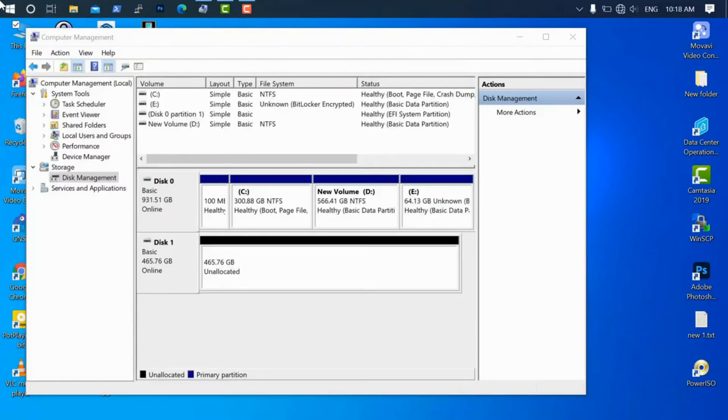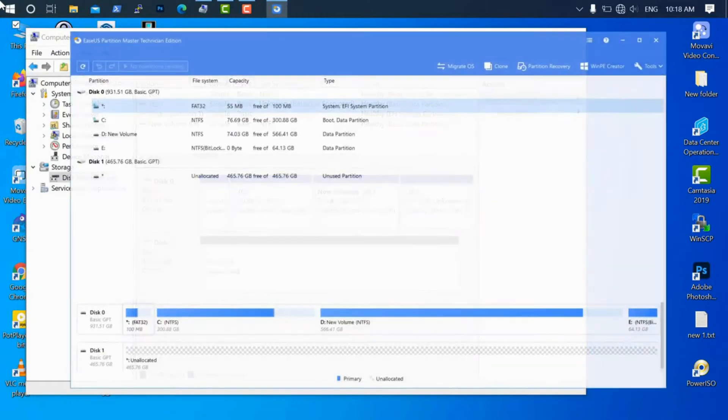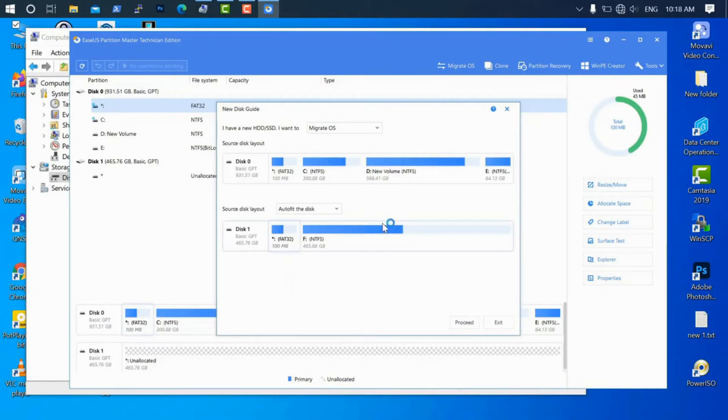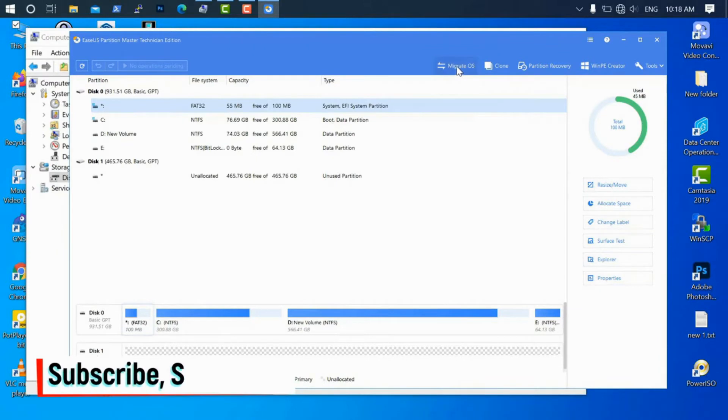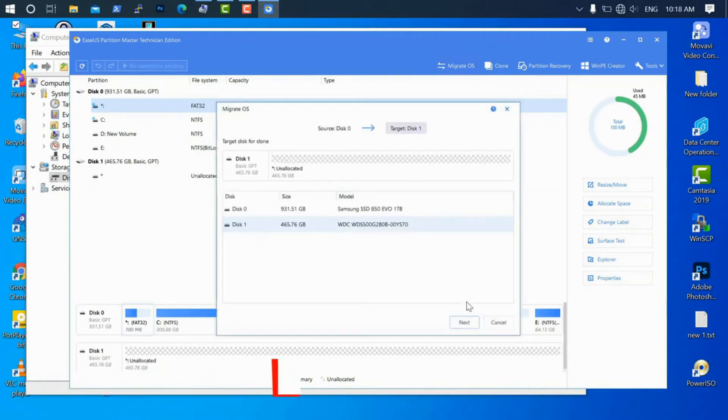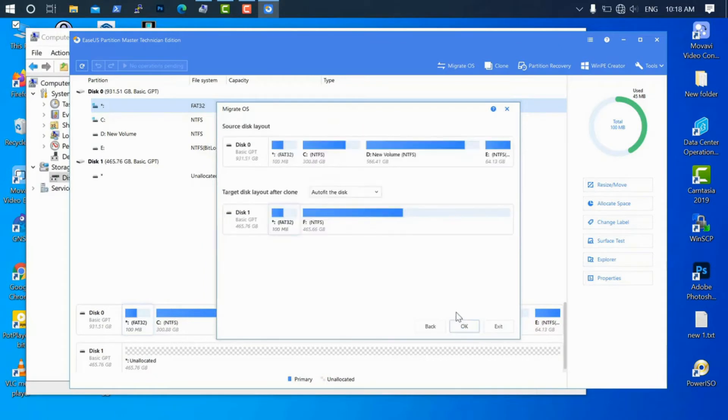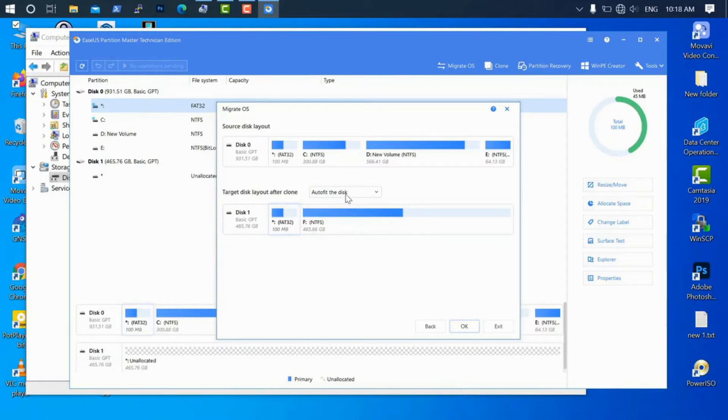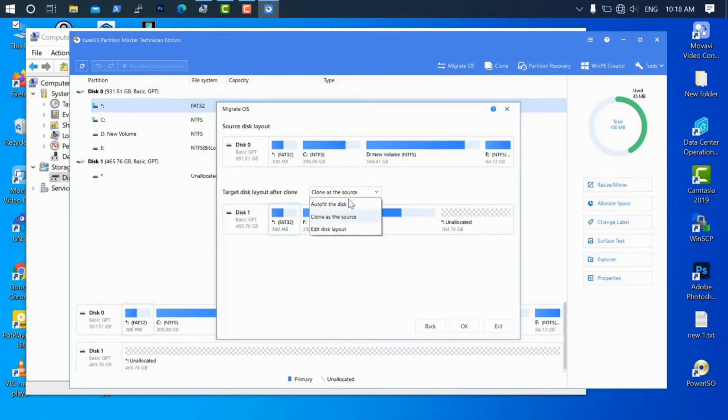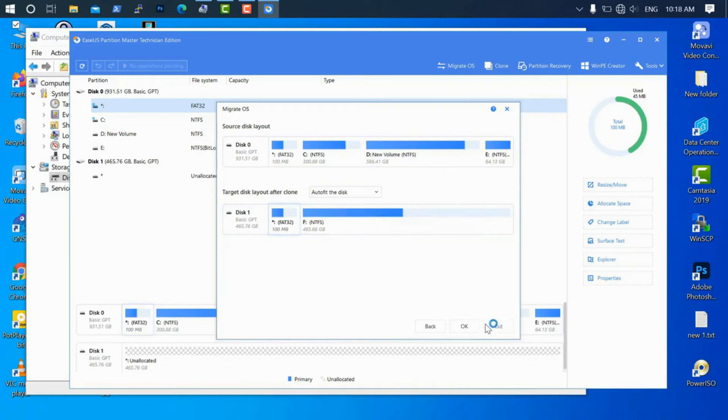With this software, we will migrate Windows. Just go to migrate, and there you can see it's showing source and destination. There are two options: auto disk or clone as source, which will make the same as your C drive. I will use auto disk. I want to use the full disk for the operating system. Just execute and run this one.